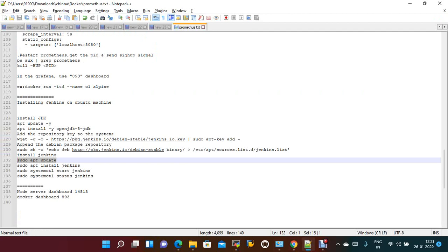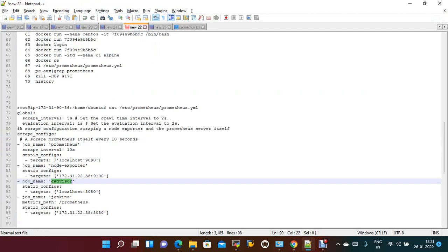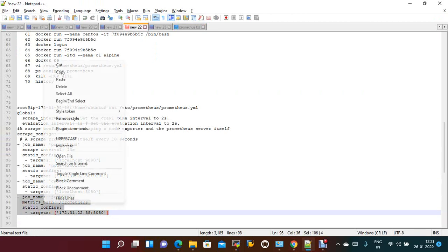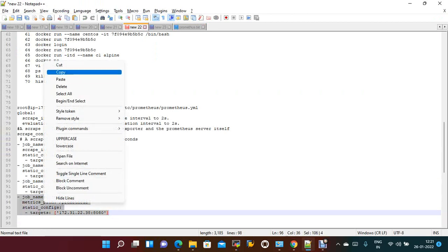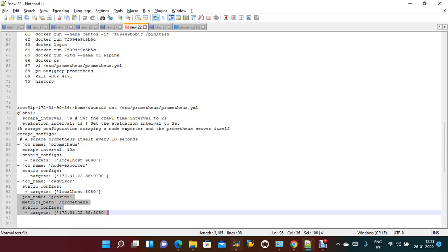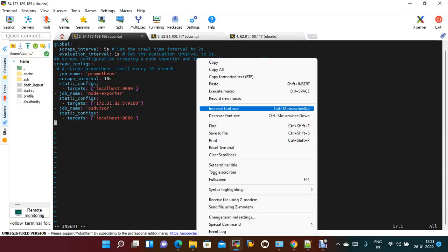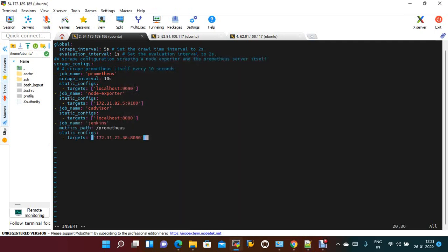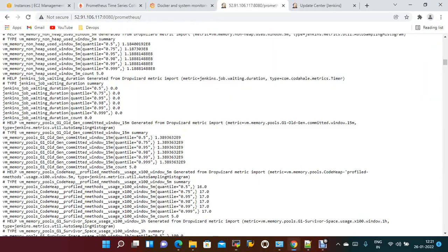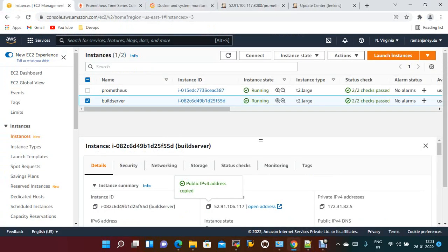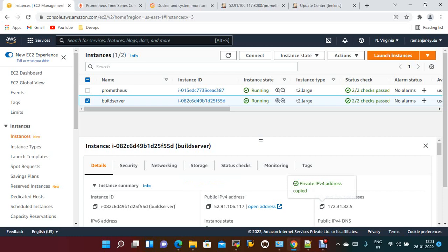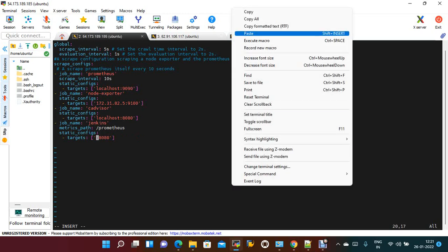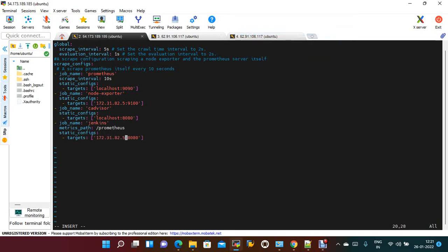Job name should be Jenkins. Copy, paste it. You just need to give the private IP of your build server. I'm taking this one, copy this. I saved this one.